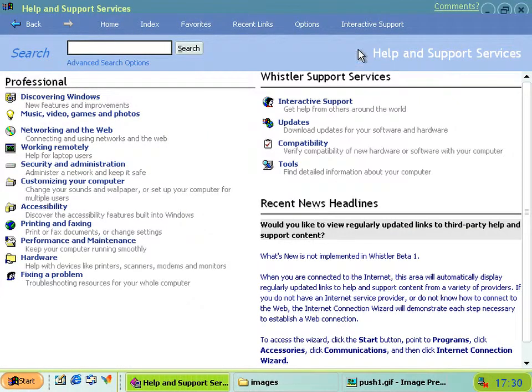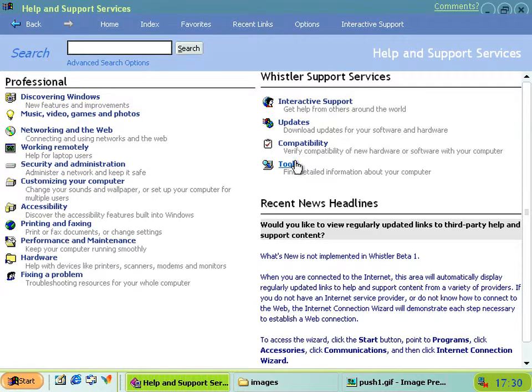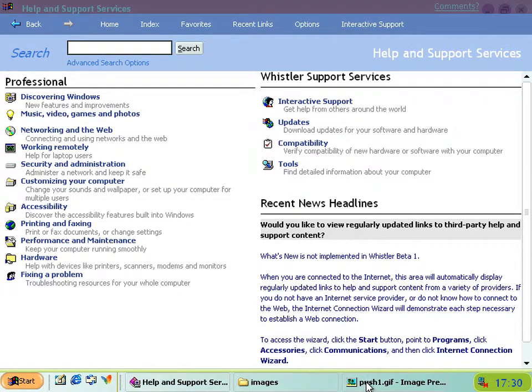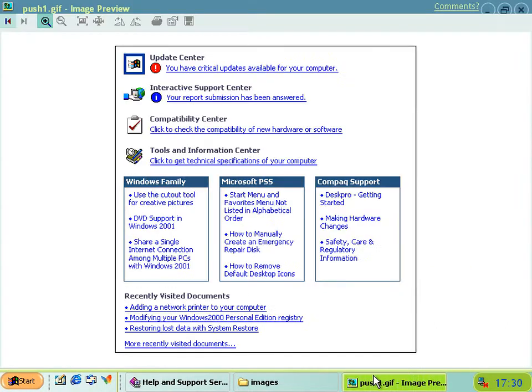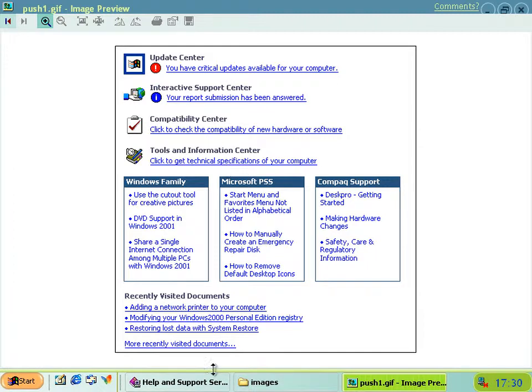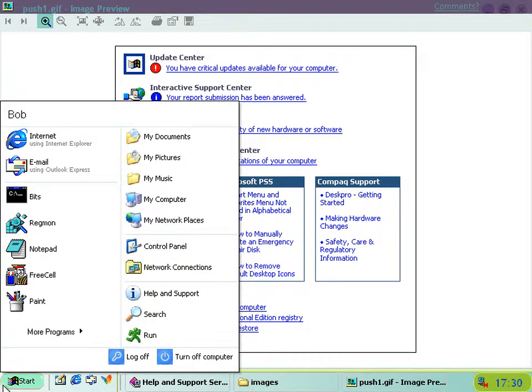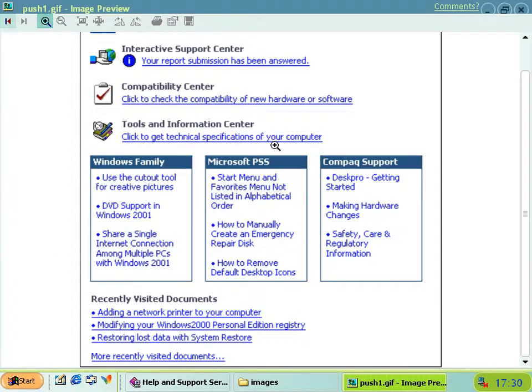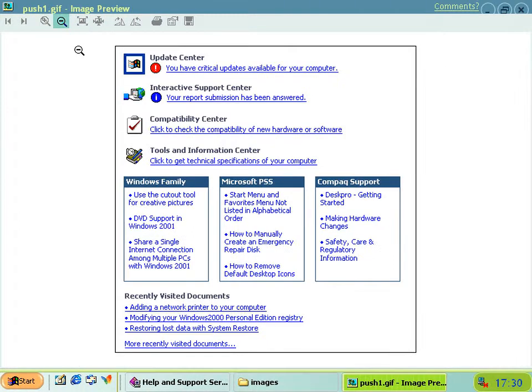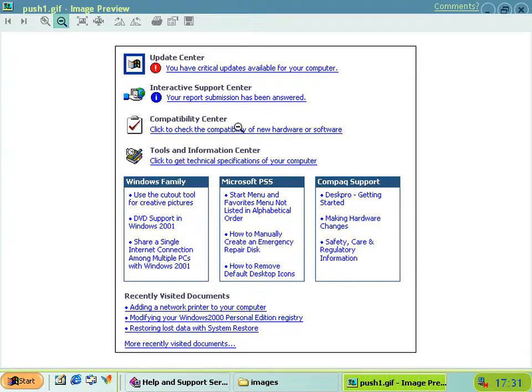Now you'll notice there's this GIF here called push1.gif, and what it seems to be is some sort of mock-up for what they eventually wanted it to look like. As you can see here, we've just got the support updates, compatibility and tools in the support services section. But in this one they're all called Center, and as it's called the Help and Support Center in the final version of XP.